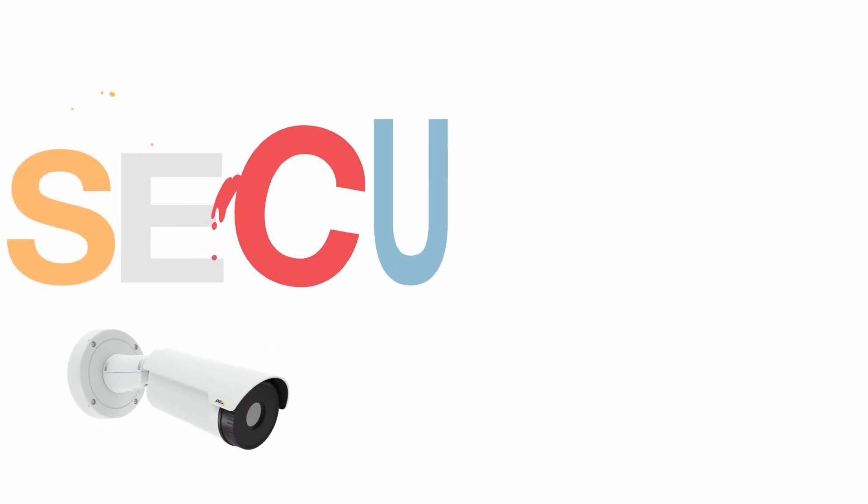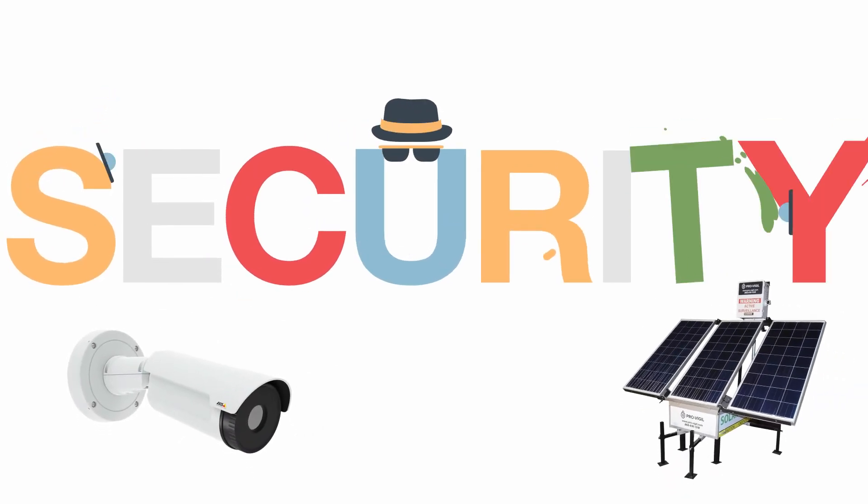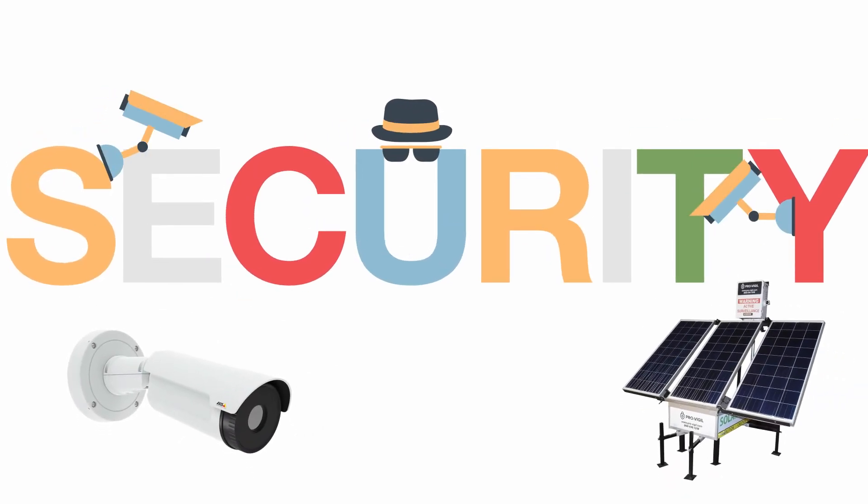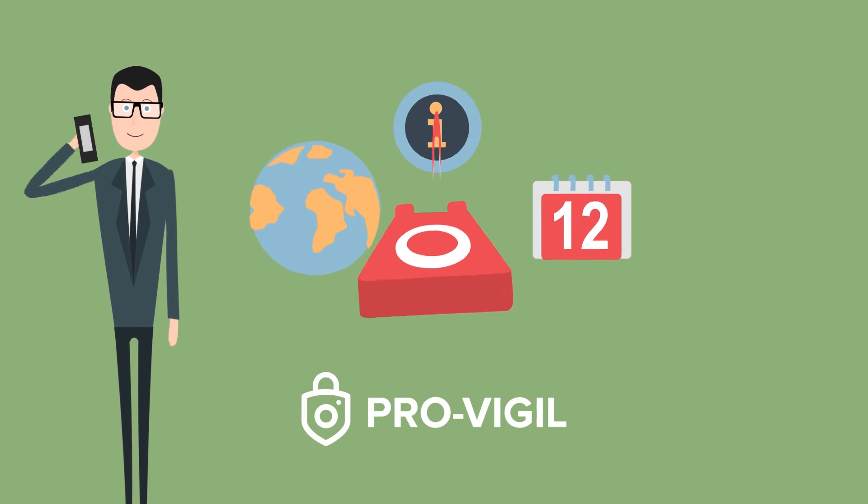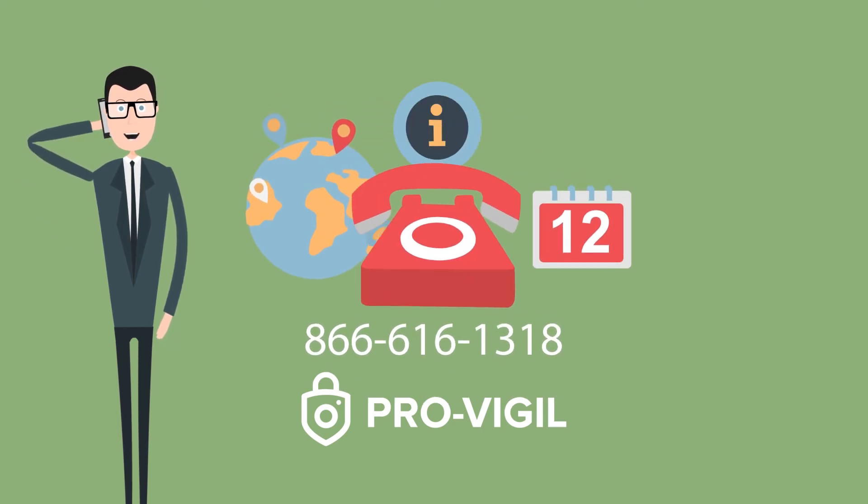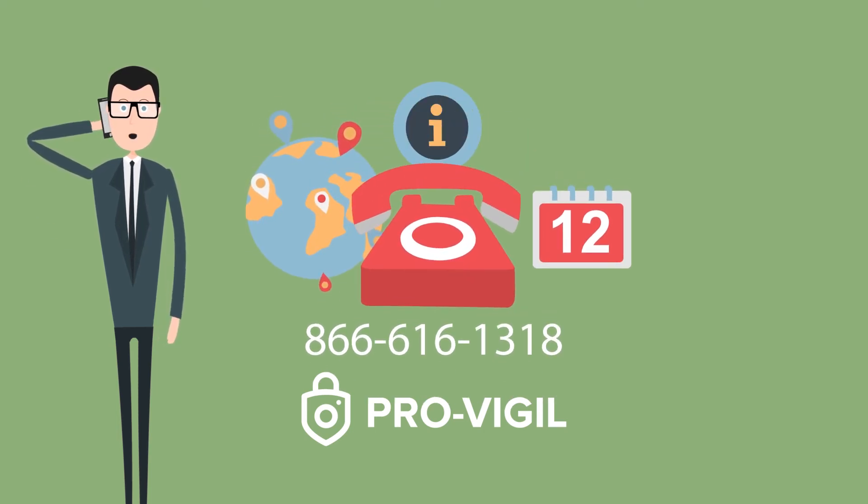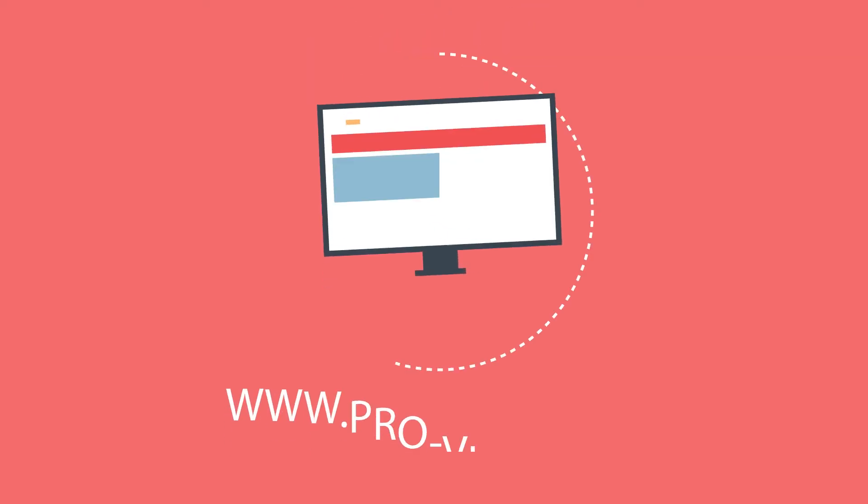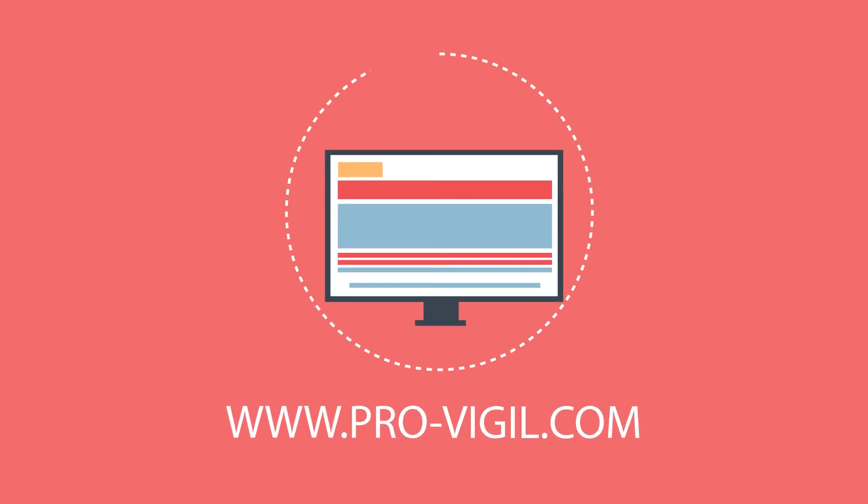If you would like more information about Provigil's mobile solutions for your project or fixed solutions for your business, give us a call at 866-616-1318 or visit www.pro-vigil.com.